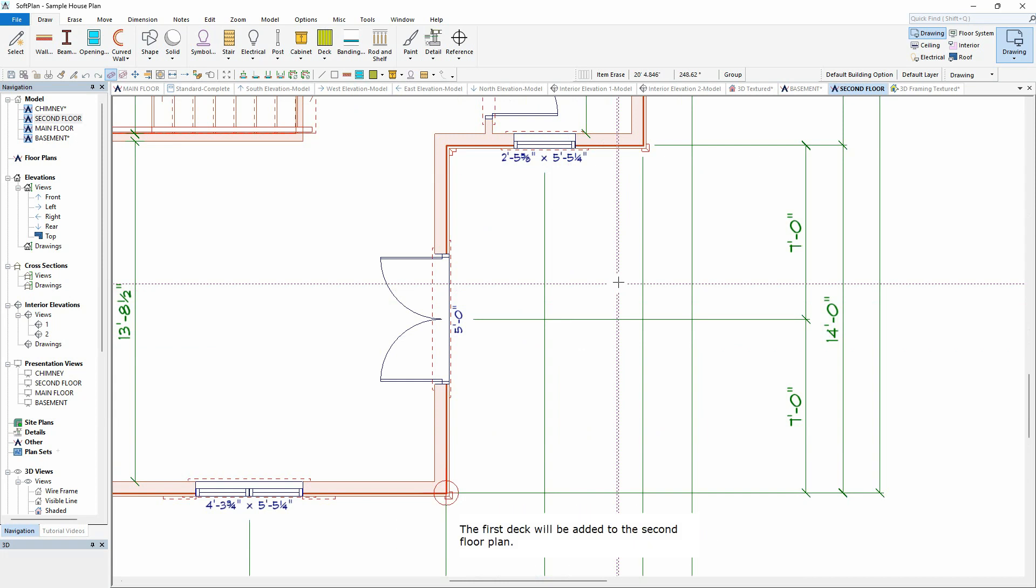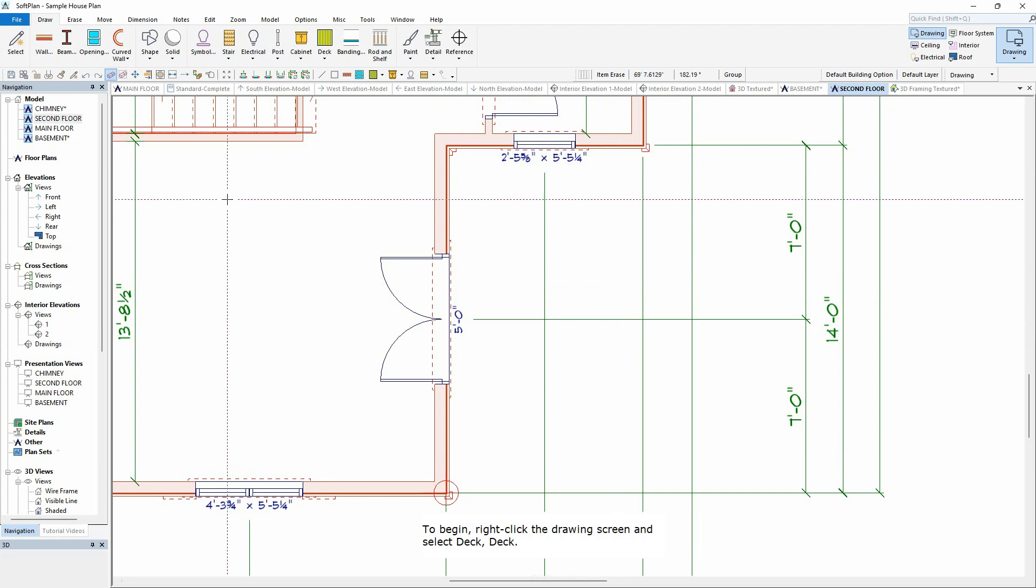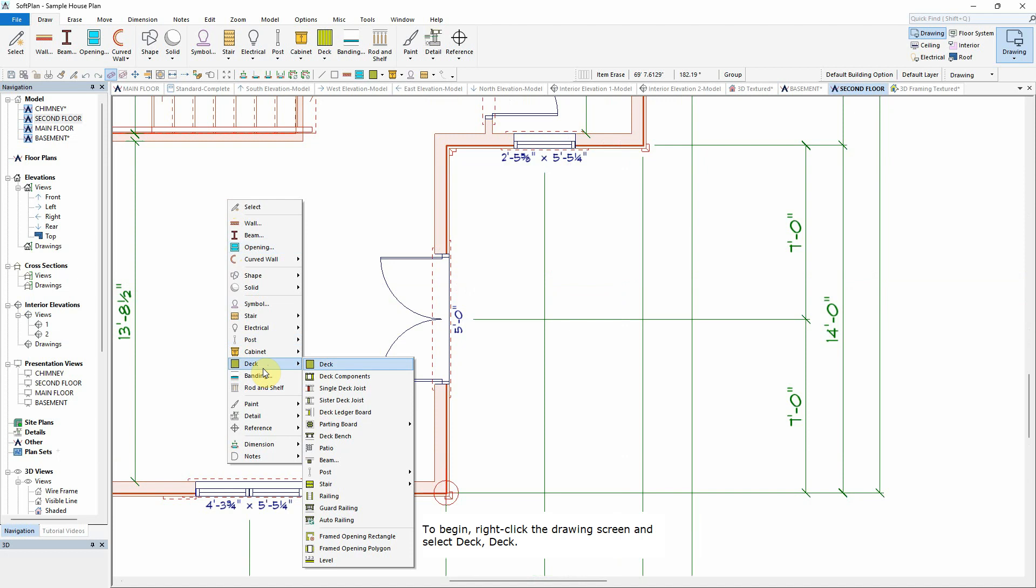The first deck will be added to the second floor plan. To begin, right-click the drawing screen and select Deck, Deck.